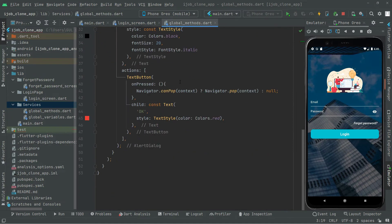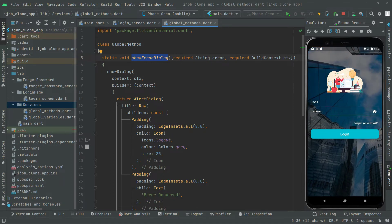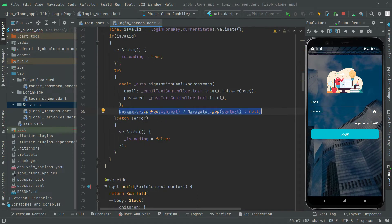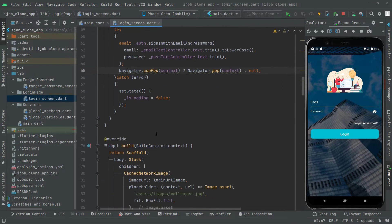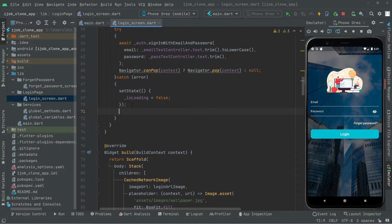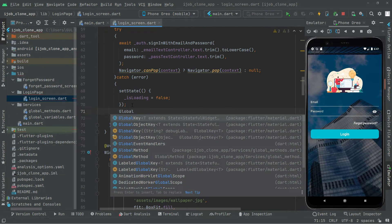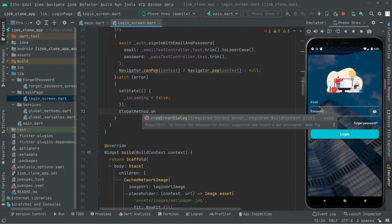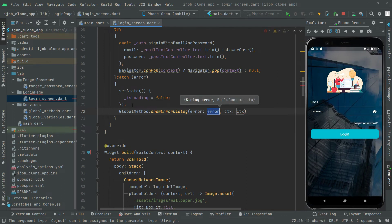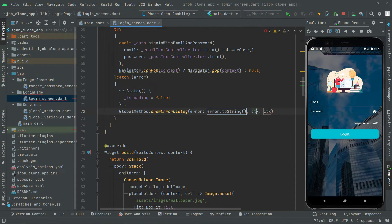The showErrorDialog is successfully implemented. Now going back to the login screen, in the catch block we will call GlobalMethod.showErrorDialog, passing error converted to string with .toString() and the BuildContext as ctx.